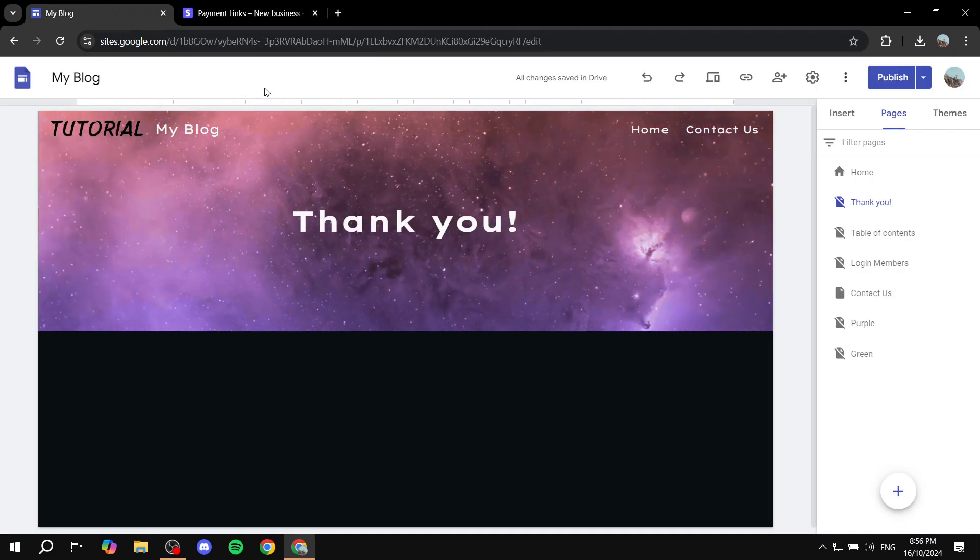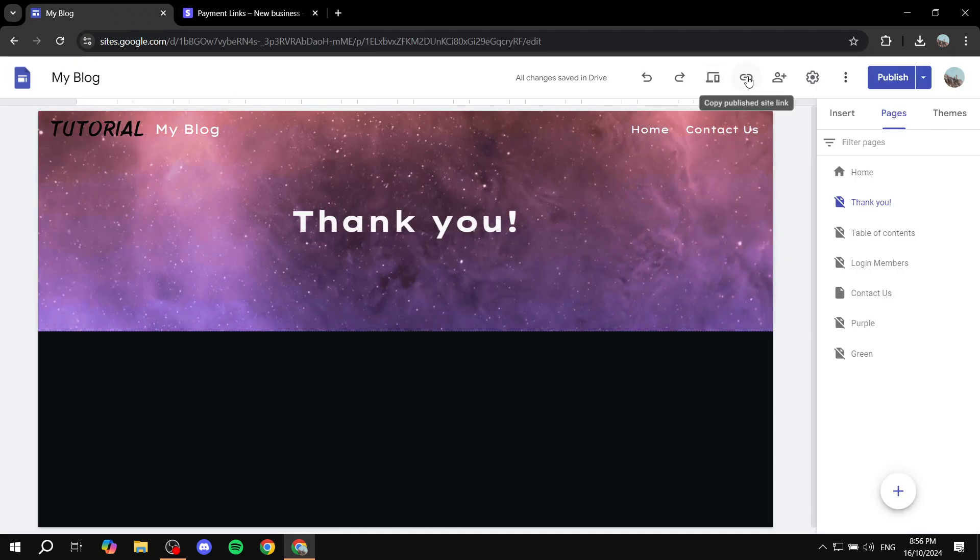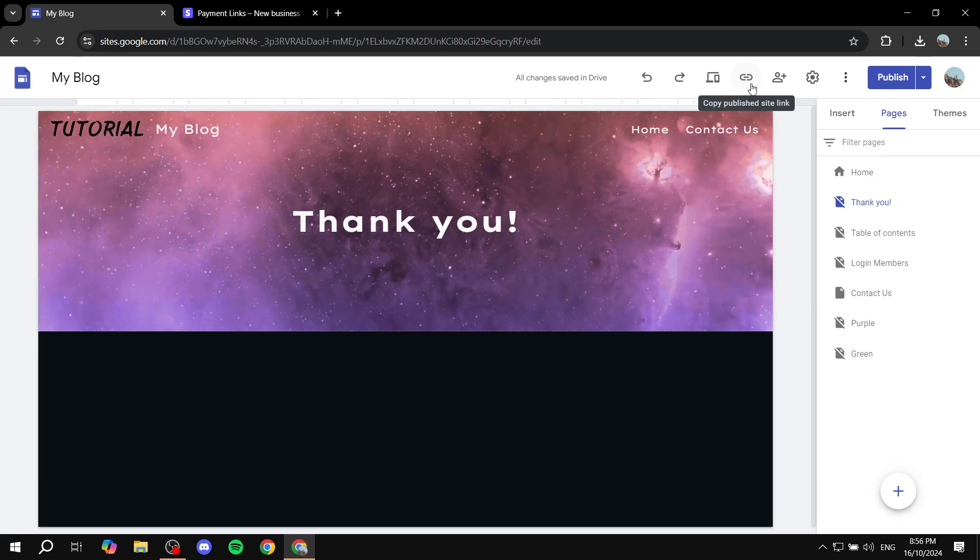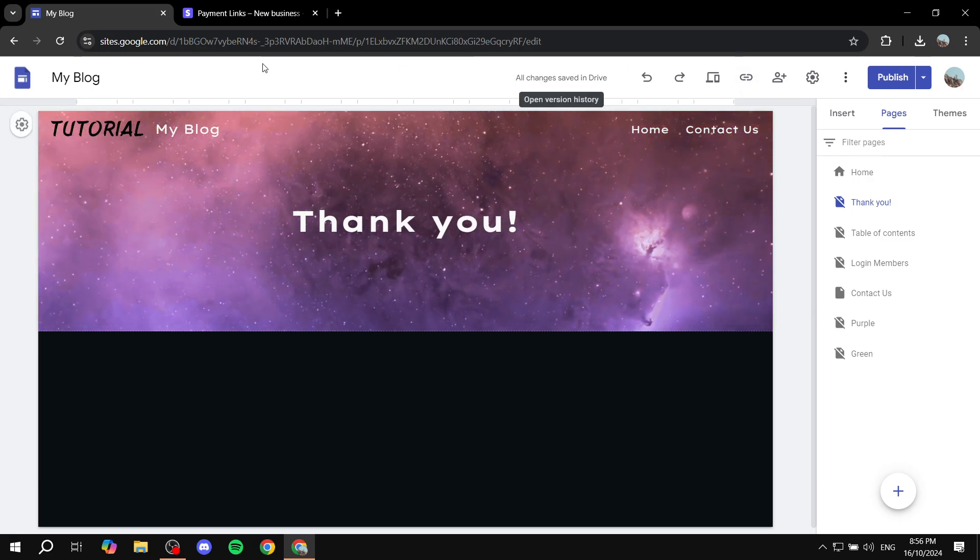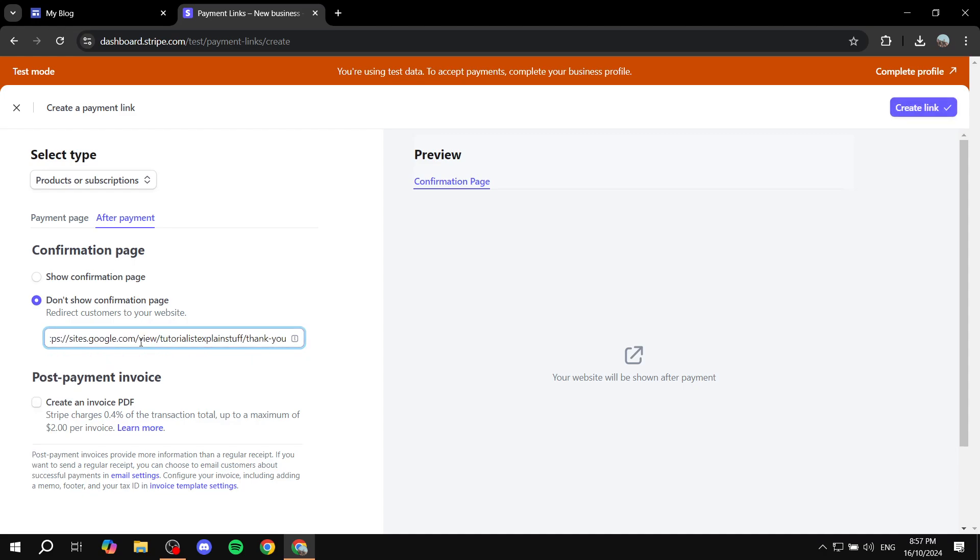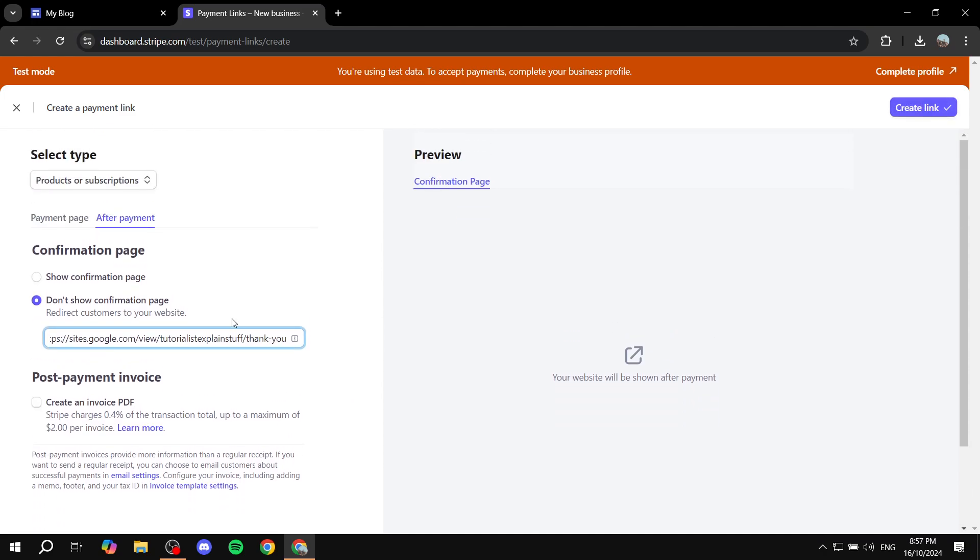So in my case, like I said, it's going to be this one. So I'm just going to go ahead and copy the link for this page and I will just go ahead and paste it in here basically. So once you copy, you basically paste it in here. And once that's done, you will have the option to Create Link on the top right. Click on that.